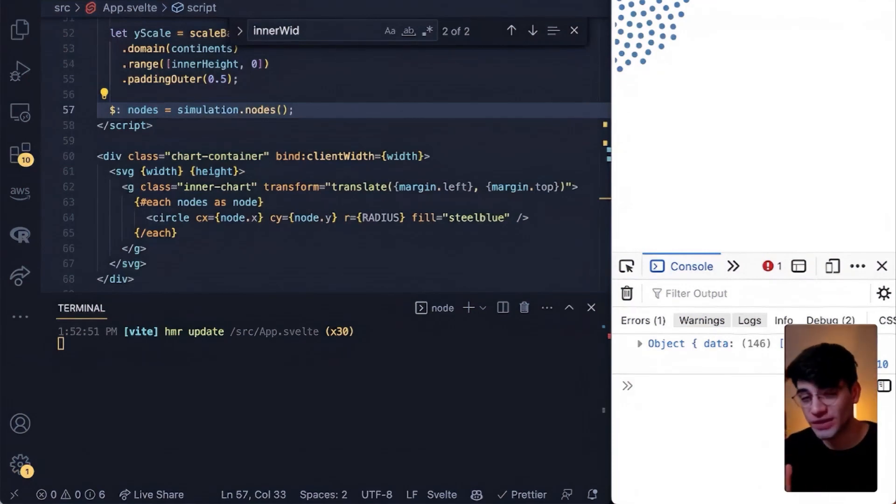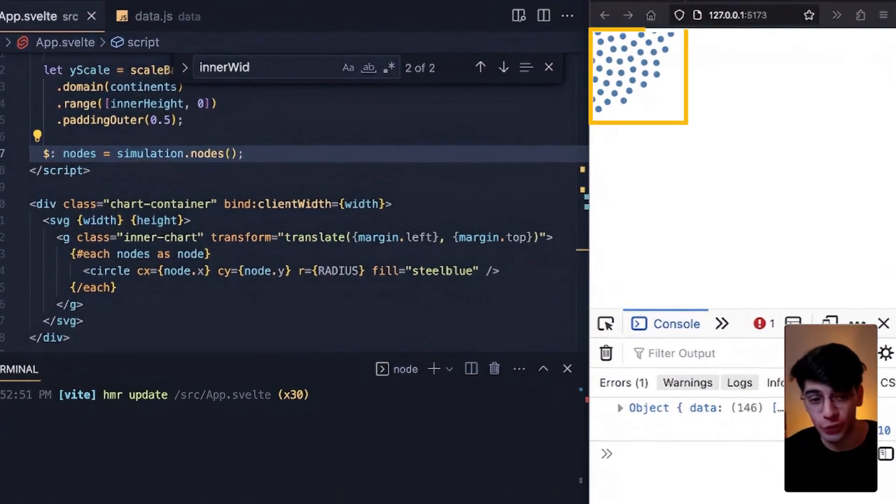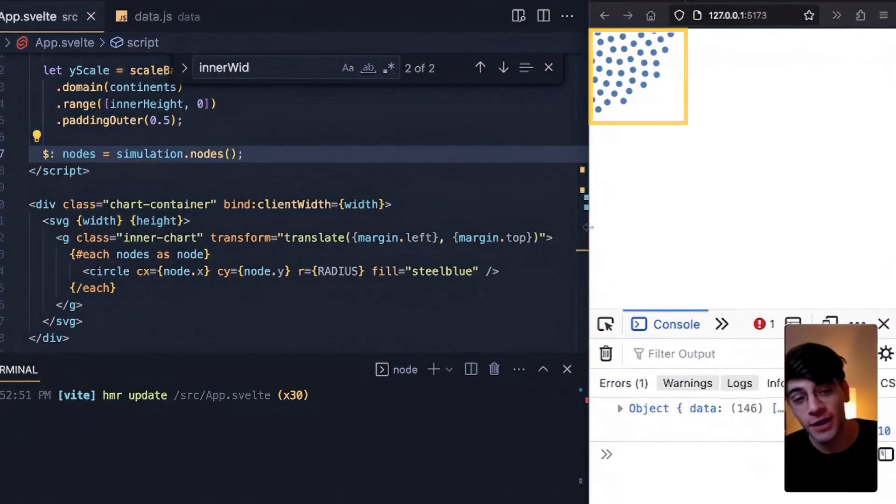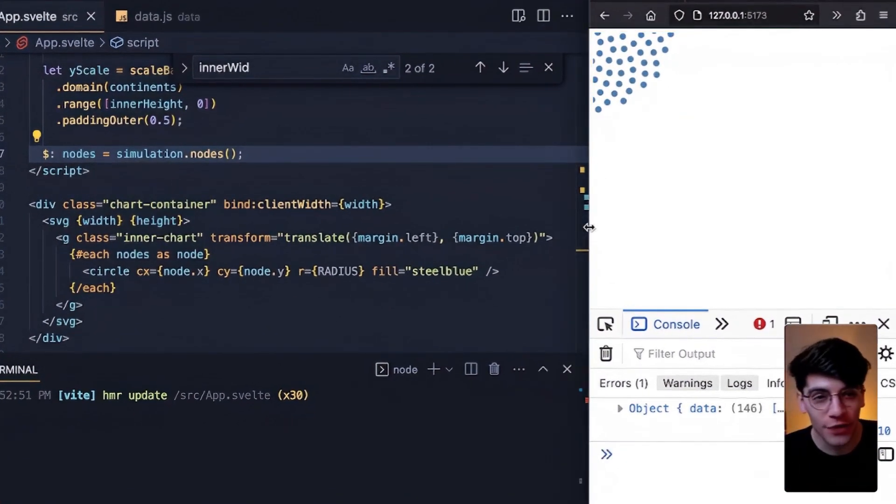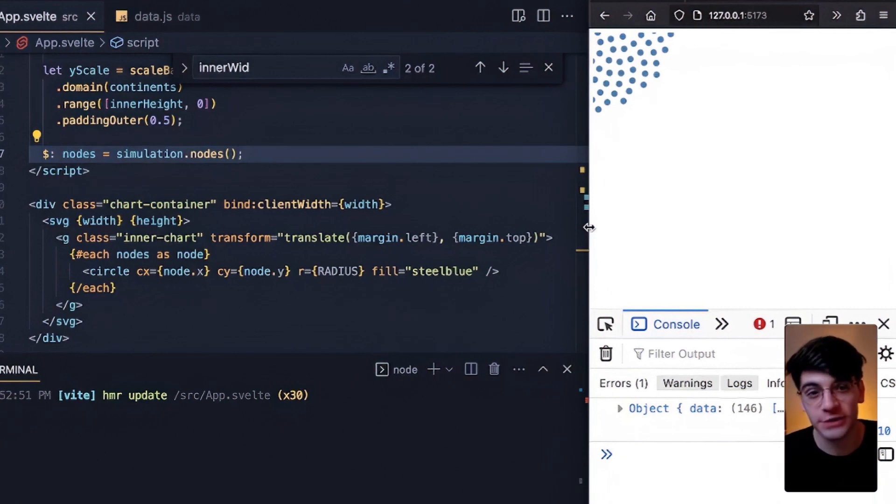In this lesson we're going to fix our broken force diagram. You'll recall that the chart when on first page load is fully broken.